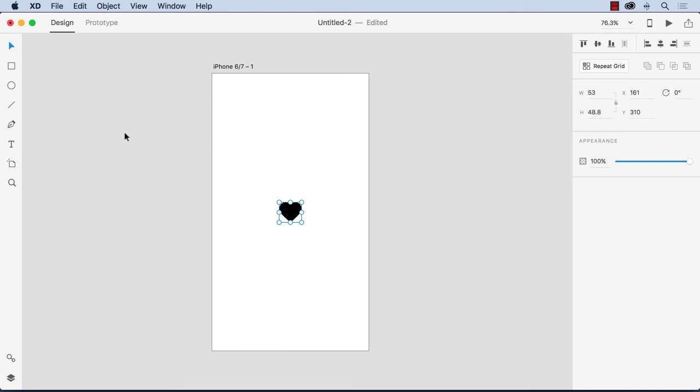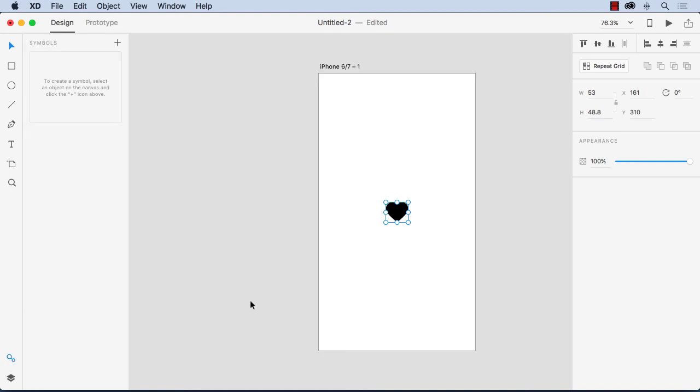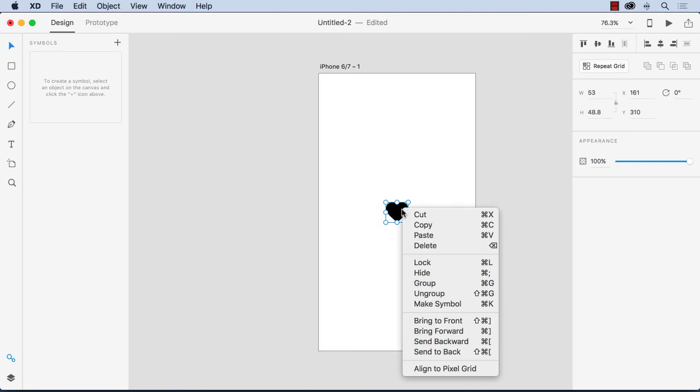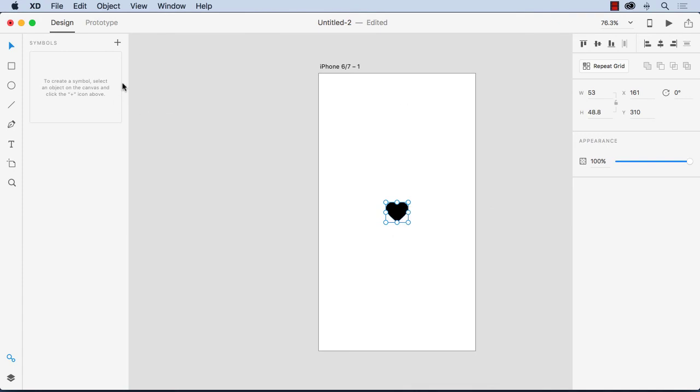Now the symbols library is right here. That's this little icon down here at the bottom. Just click it and you notice it opens up. Now a couple of ways of creating a symbol. The first way is you can just right click and select make symbol or you can press command K or you can just select it and click the plus sign here and there it is.